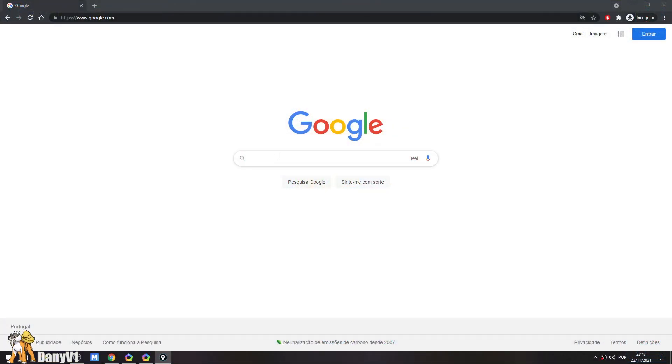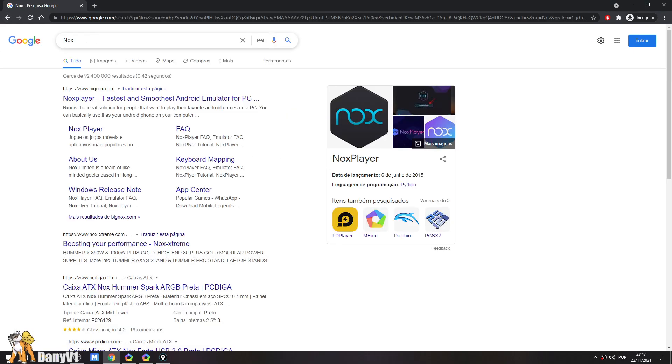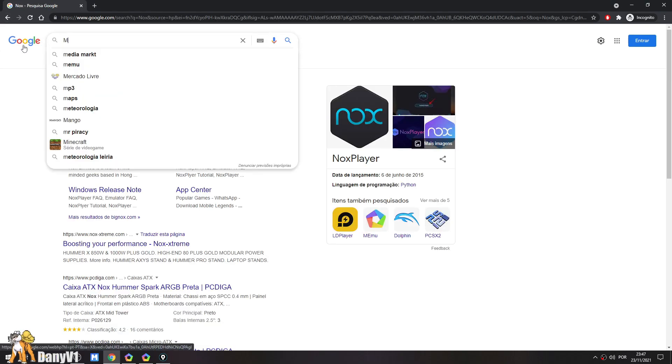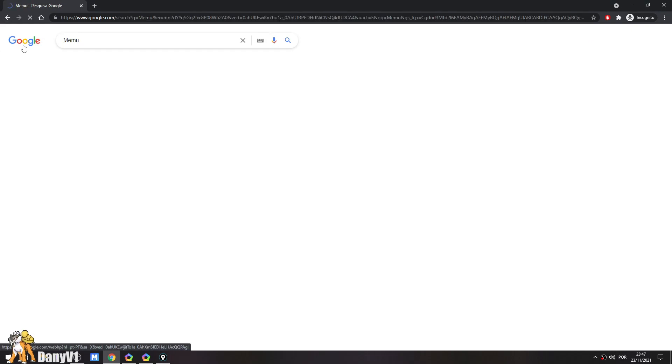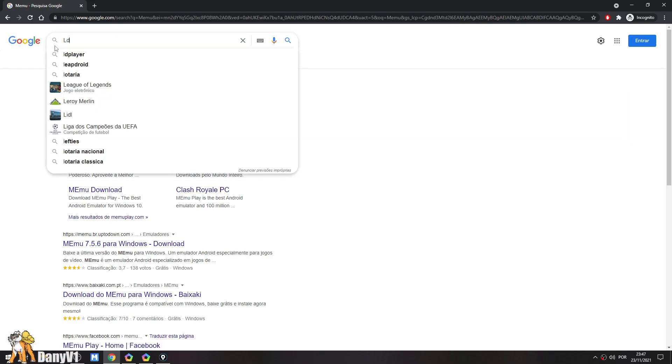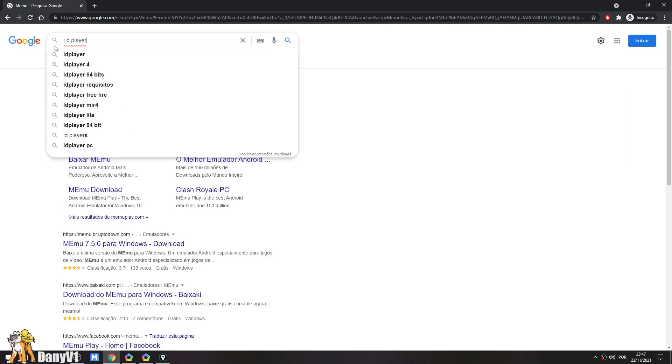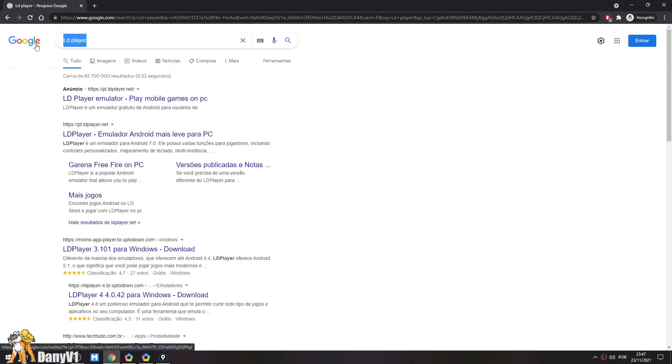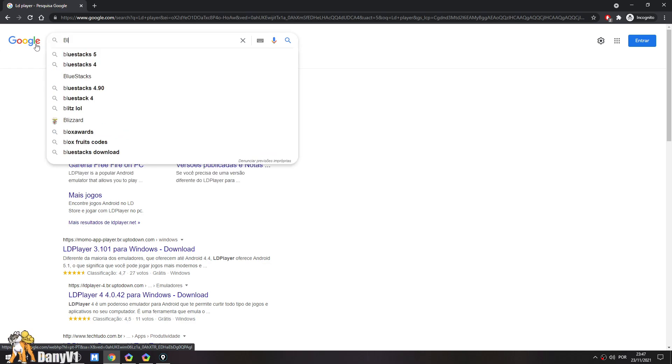So the first thing that you need to do is download an Android emulator. There's a lot of Android emulators like Nox, there's also Memo, there's also LD player. But the emulator that I'm going to show in this video is going to be Bluestacks.